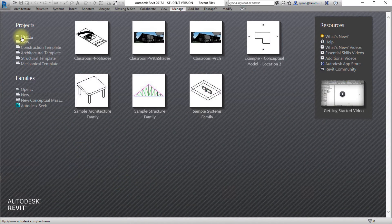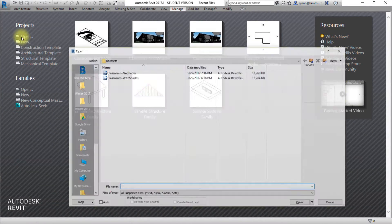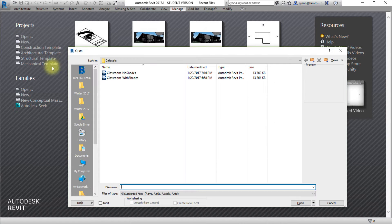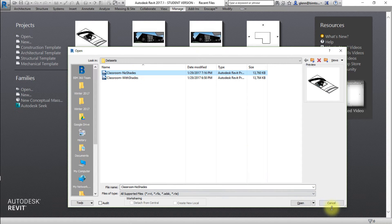First, let's open a model to be studied in Revit. Download and open the Classroom No Shades Revit model.